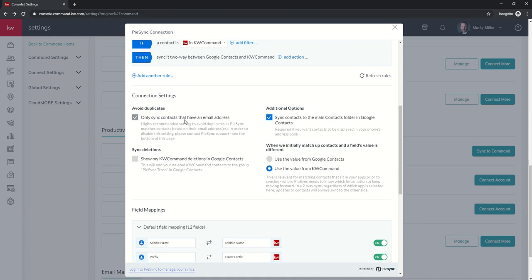It says only sync contacts that have an email address. The nice thing is that when KW Command looks at that contact that is attempting to be brought in, it's going to say, do we or do we not already have this email address in KW Command? And if that email address already exists, then it shouldn't create a new contact.